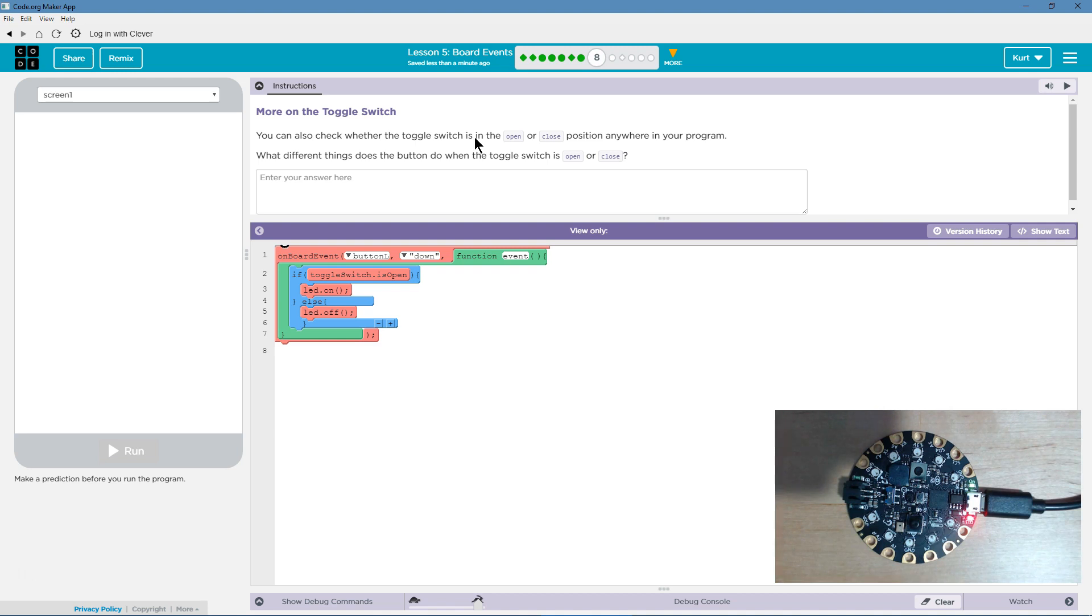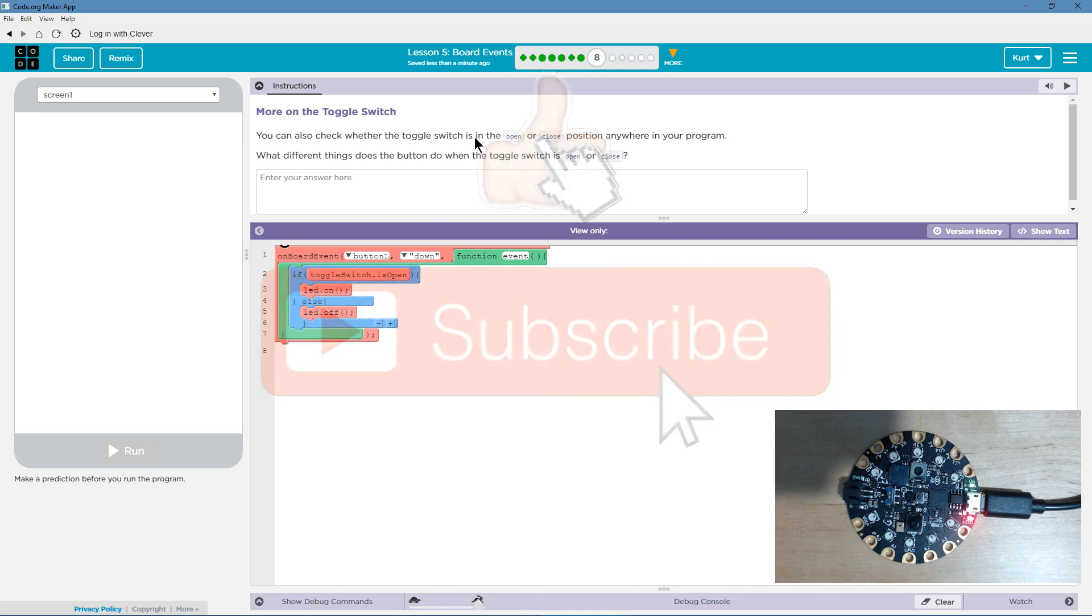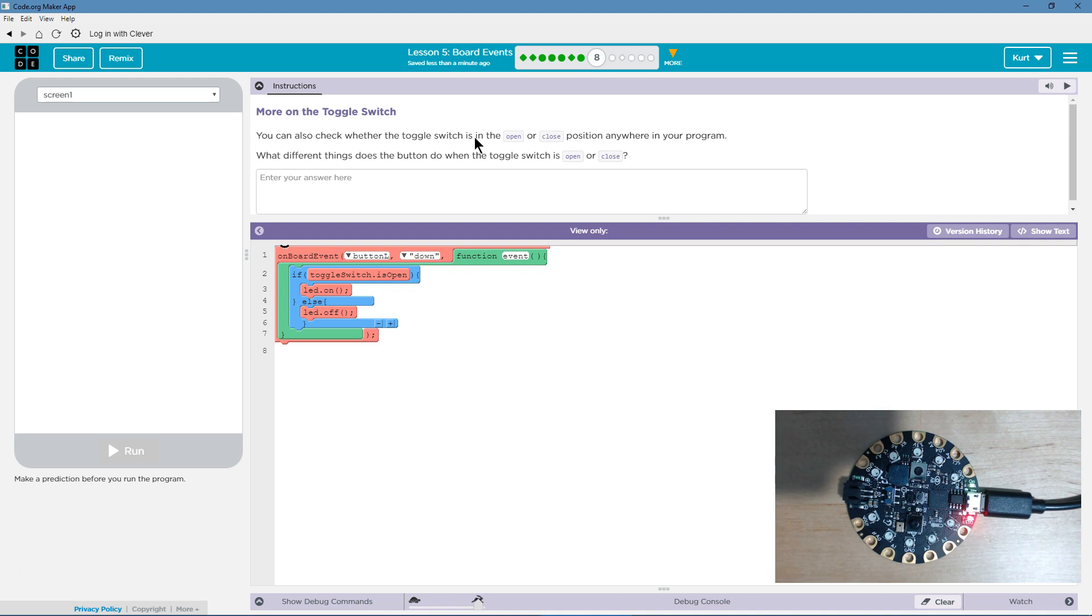More on the toggle switch. You can also check whether the toggle switch is in the open or closed position anywhere in your program. Oh, that seems handy. What different things does the button do when the toggle switch is open or closed?